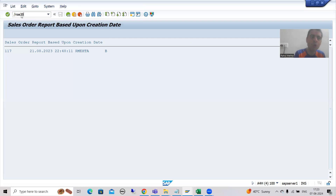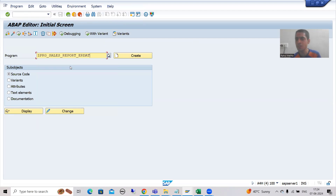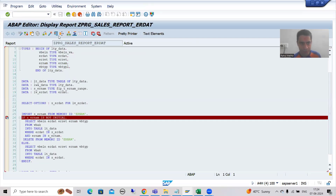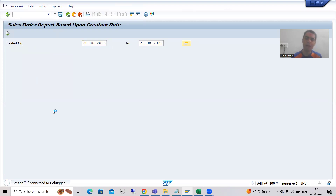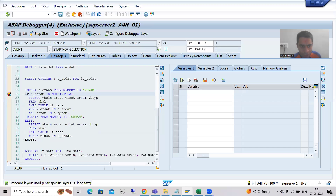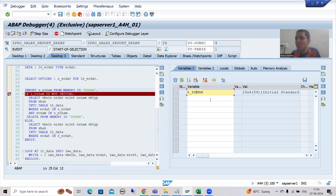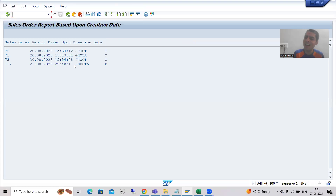Our existing program should not be affected. Suppose I go to transaction code SC38 — this is the first program we developed. It should remain as-is. I run it, enter a date, go to Desktop 3. This IMPORT statement executed but there was no EXPORT. So the import brings nothing. The name is initial. If the name is initial, this query executes and we have the expected result. So our existing program is not being hampered — it is working as before.